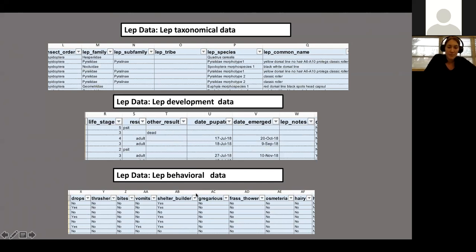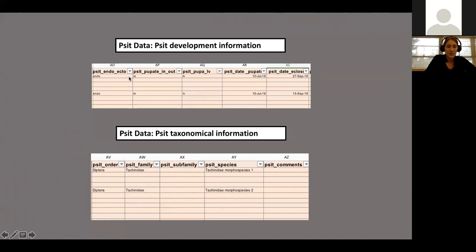We have behavioral data — certain families are known to drop, others to be gregarious. Taking note of those behaviors may help you identify the family. Parasitoid data describes whether it's an endo- or ectoparasitoid, and then the taxonomic information for the parasitoid — we never know this in the field and always send samples to a taxonomist. So you'd expect to put morphospecies for that column as well.